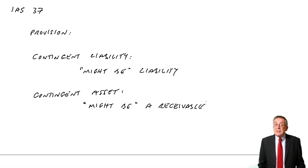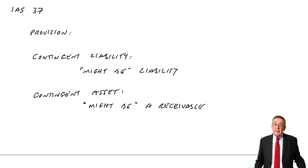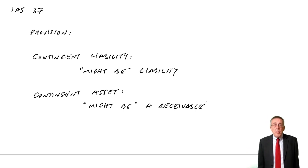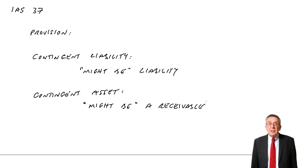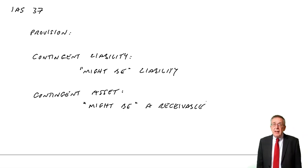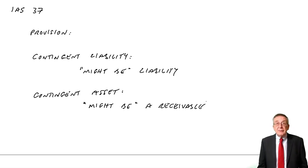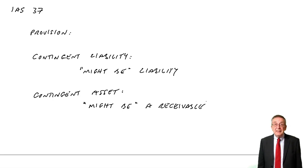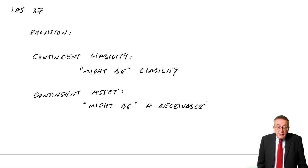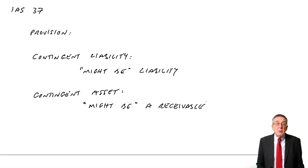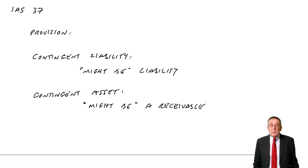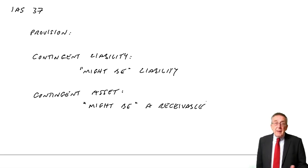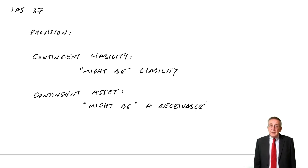Now for something like tax, where I've explained we'd have a provision, then this probable/possible/remote is normally going to be irrelevant. We are going to have to pay tax. It is probable. It's just that we don't know exactly how much. But we will show it as owing. It's probable. But where it becomes relevant is when we come to contingent liabilities.